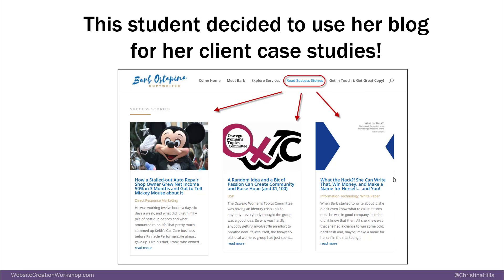One of my students decided not to call hers a blog — she called it her client success stories. She used it to highlight the success stories of the clients she worked with. So that's one way to use a blog: just have it as your success stories.